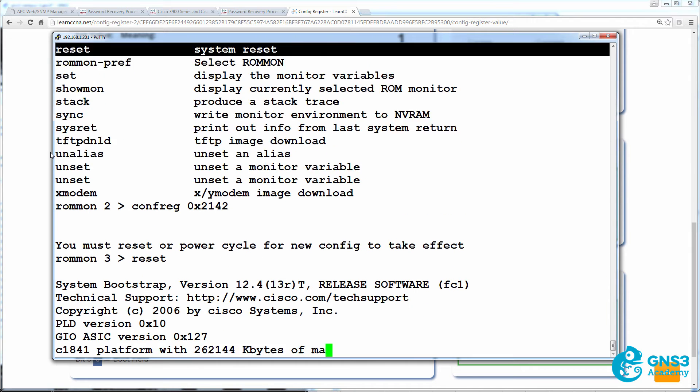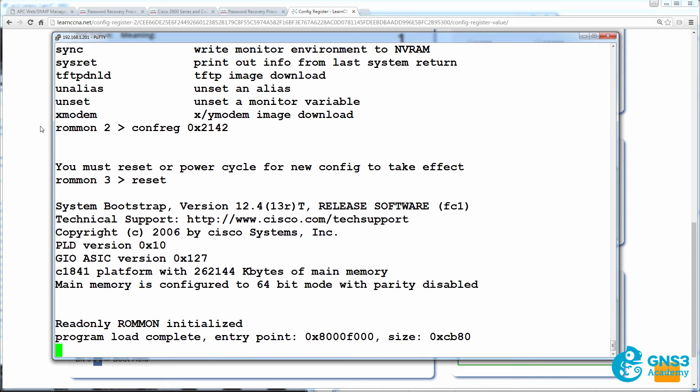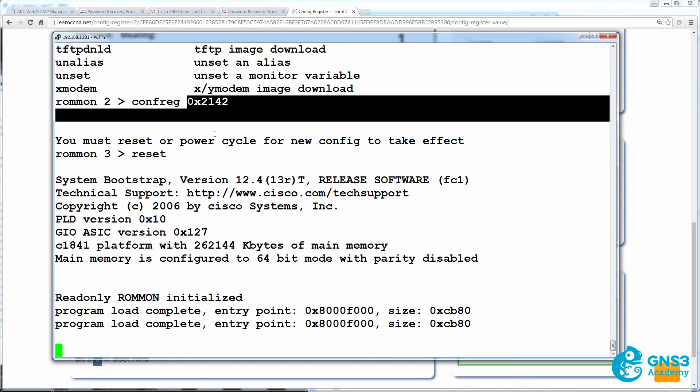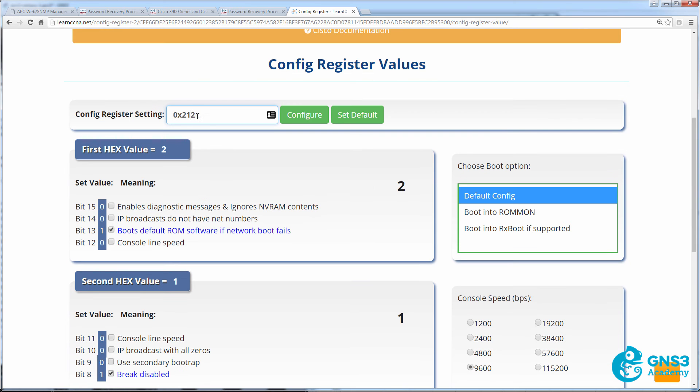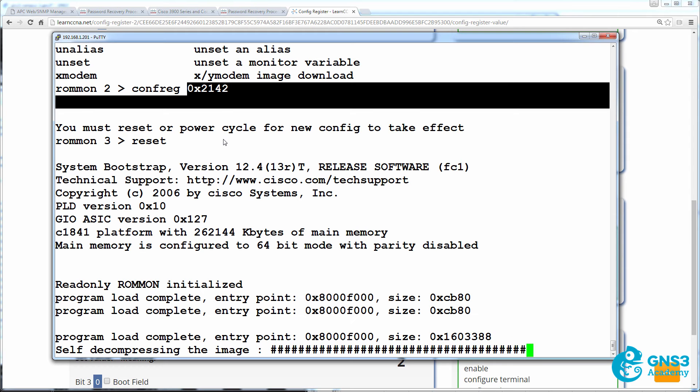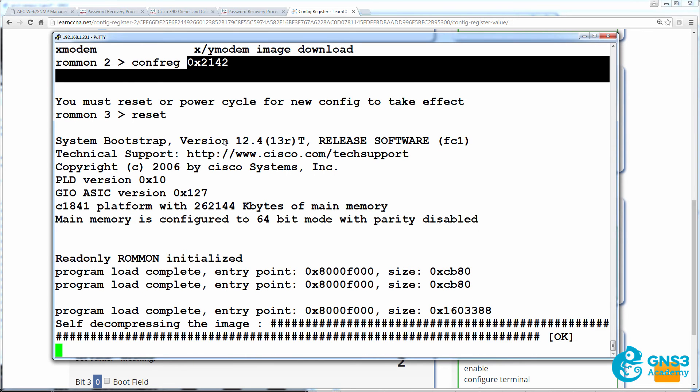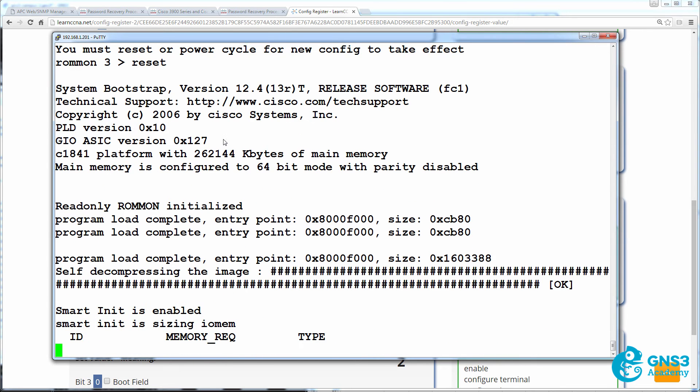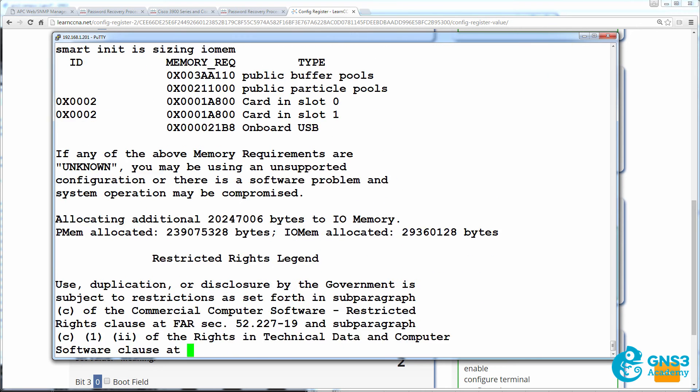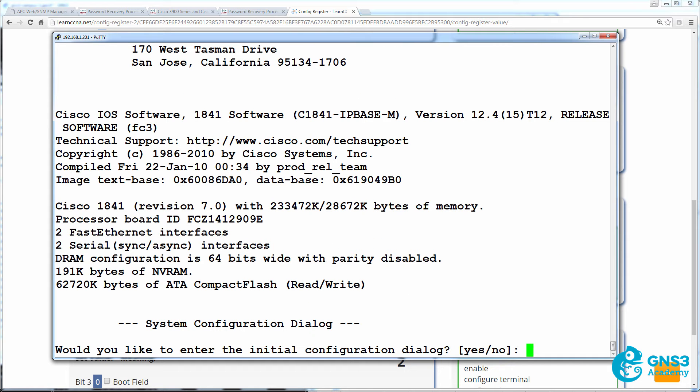And what will happen now is the router will boot normally, but it will bypass the startup configuration. Because when setting this value to 4, bit 6 is set, which means ignore NVRAM contents. So to save you some time, I'm going to speed up the boot process. What will happen is when the router boots up, it will bypass the startup configuration and ask us whether we want to enter the initial startup dialog.